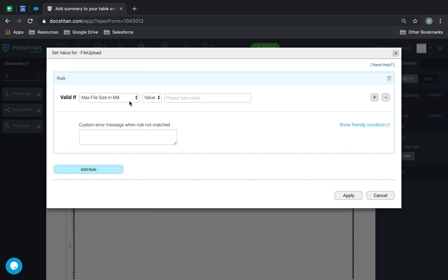So, we can say max file size in megabytes must be, let's say the max file we can accept is three megabyte. Anything above that we can't accept it, so let's try two actually.